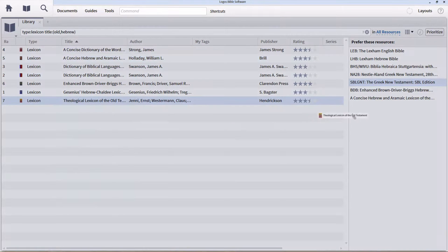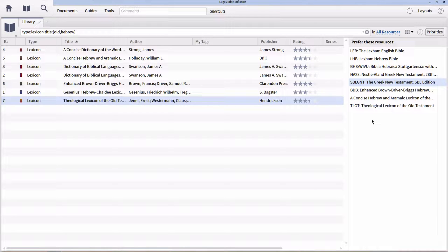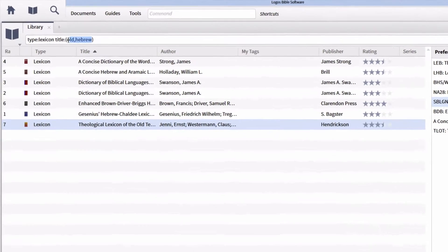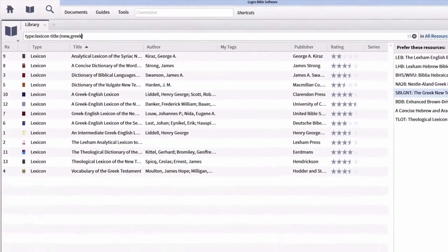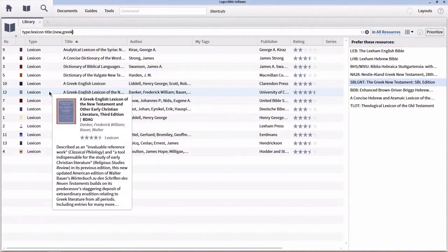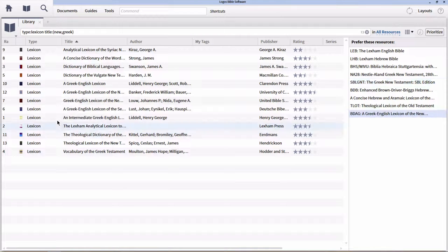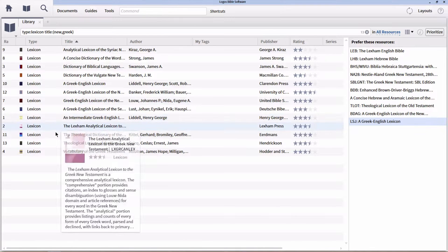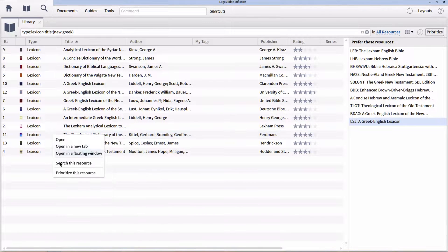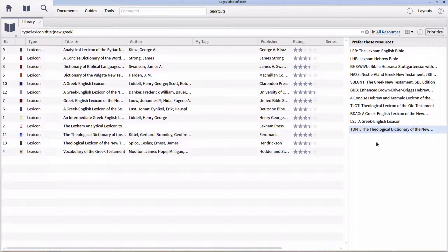Next, I'm going to prioritize the Theological Lexicon of the Old Testament to get a slightly different type of lexicon with more theological conversation as opposed to simply lexical information. I'll leave it with those three. Next, if we wanted to see just our Greek lexicons, instead of Old and Hebrew, we'll type New and Greek. Now we can see all of our Greek lexicons. I'm going to prioritize BDAG or Greek-English Lexicon of the New Testament, Liddell Scott Jones (LSJ), and for more theological content, TDNT. Pick your favorites — and if you don't see them, you may need to add resources to your library.